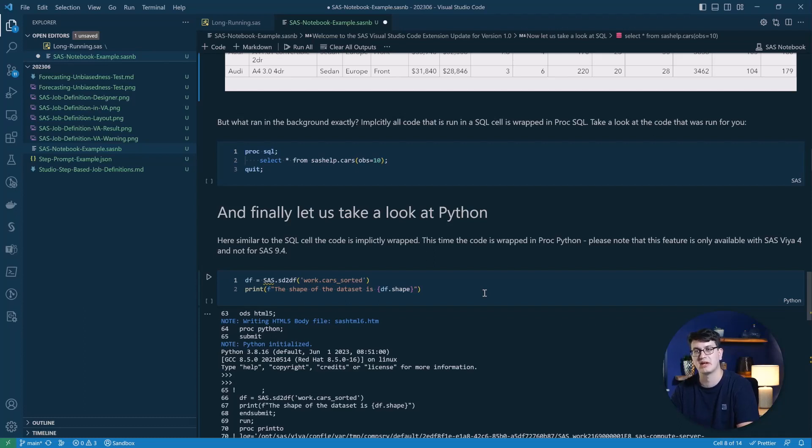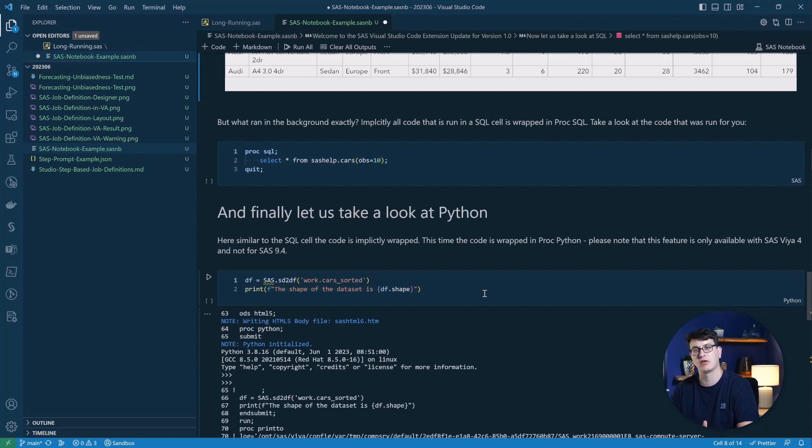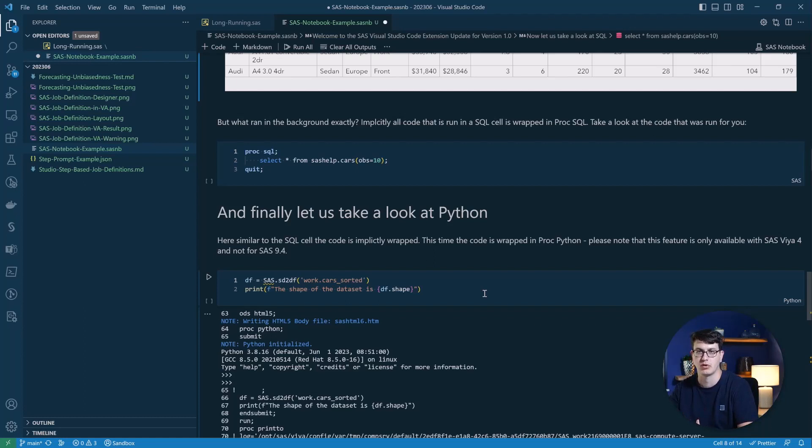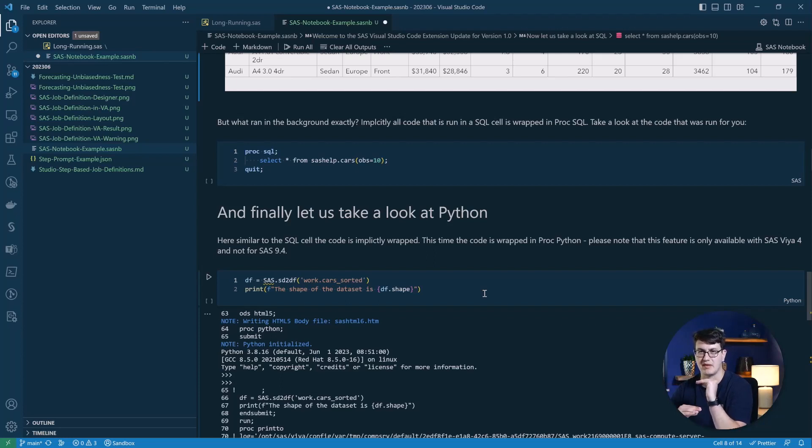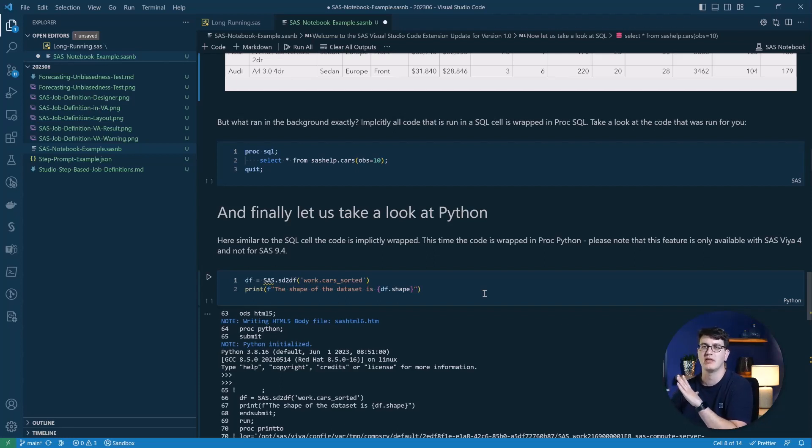Which enables us to run Python code directly from a cell. And this also enables us to make use of the PROC Python procedure in the background, because that's what wraps our Python code here. It's put in between a PROC Python submit and submit block, same as when you run your code inside studio from the Python code editor.